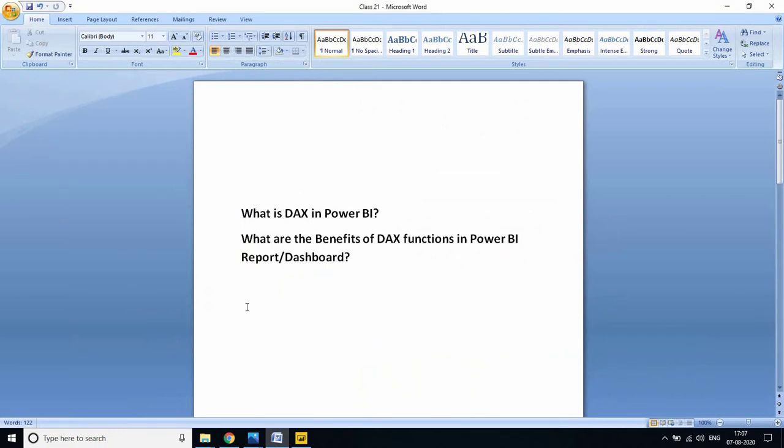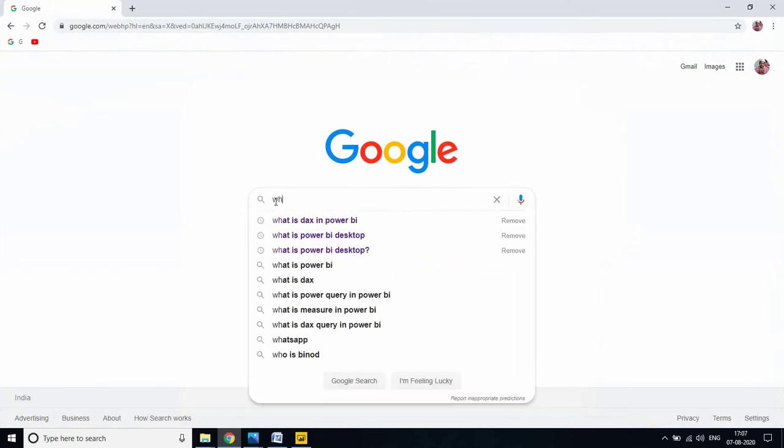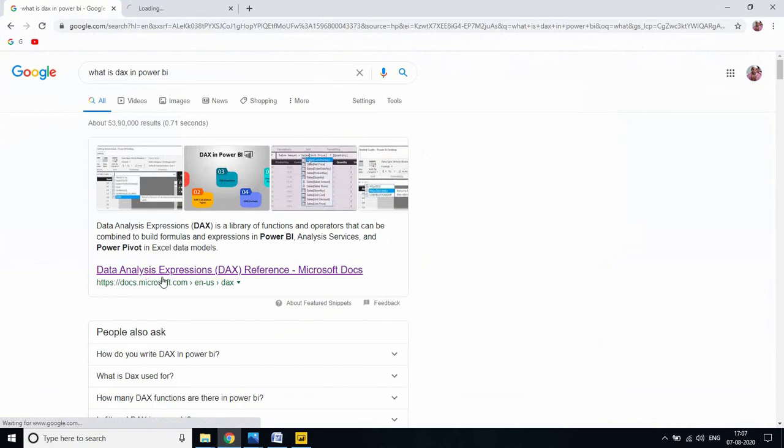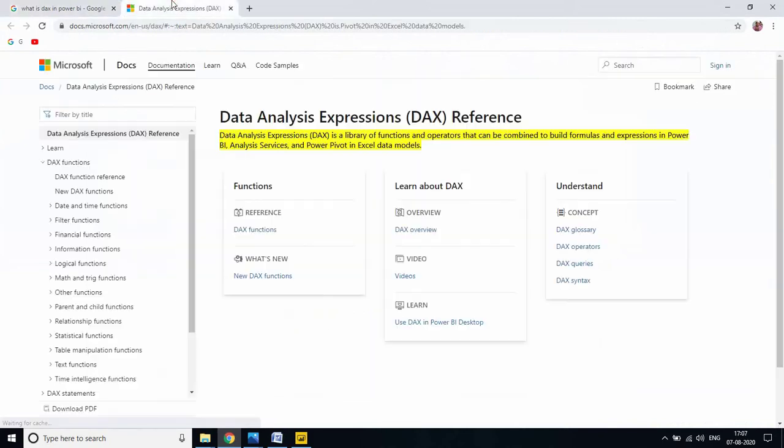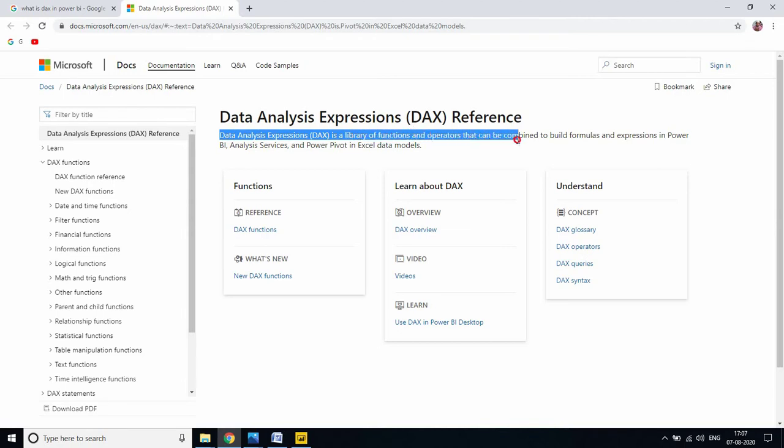This is a very important question. Please write this in your notebook. Don't skip my video, I will explain very well. Let me go to my browser and write what is DAX in Power BI. Let me open the official page of Power BI DAX.